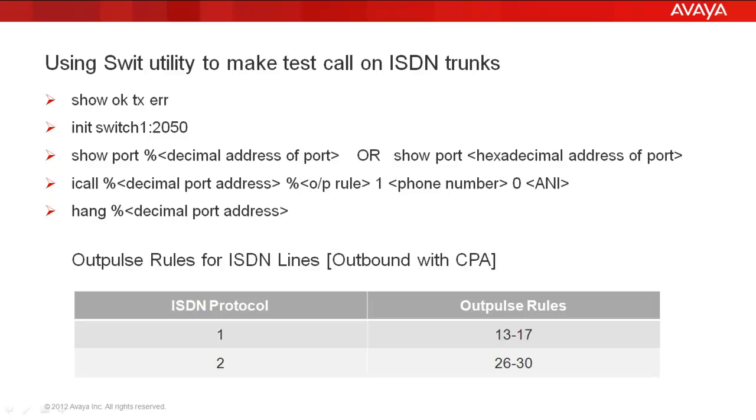Then for displaying the activity on a particular port, you use the command show space port to paste the port address. If you are using the decimal port address from the dgswitch.cfg, you have to use a percentage symbol.